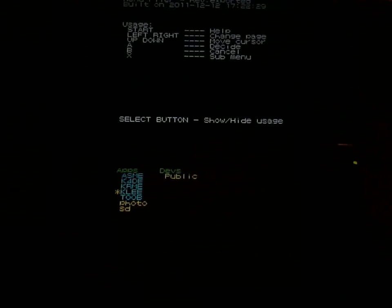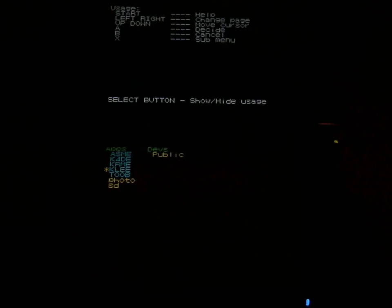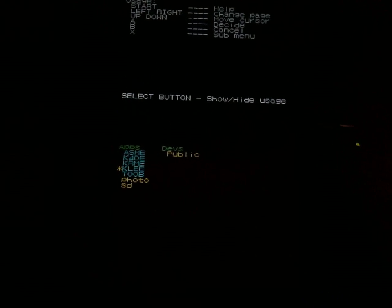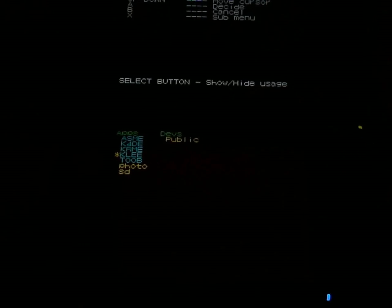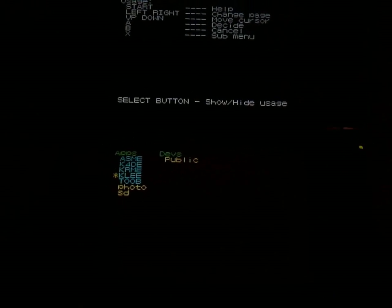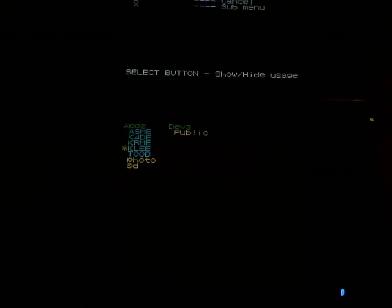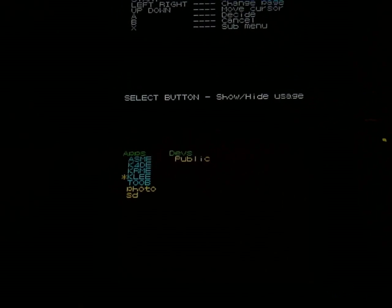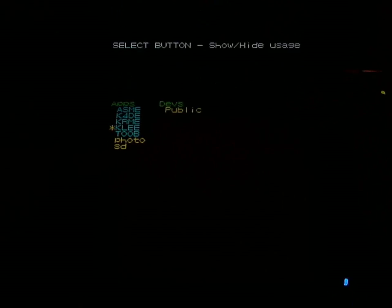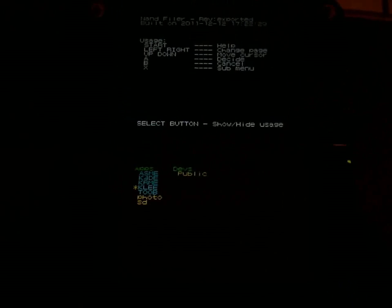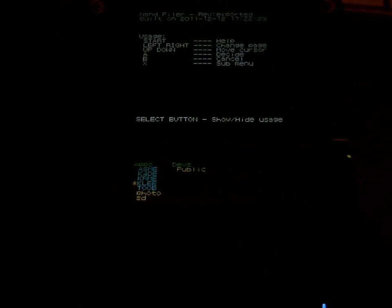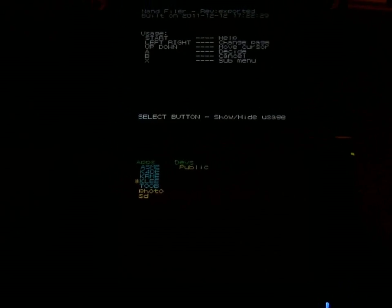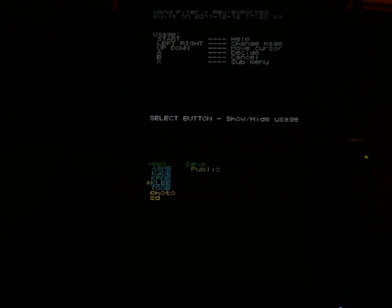So no, you won't be able to dump your slot one cards with this. This TWL save tool does a good enough job for that. But this works with the DSi installed DSiWare. That's what this is used for.